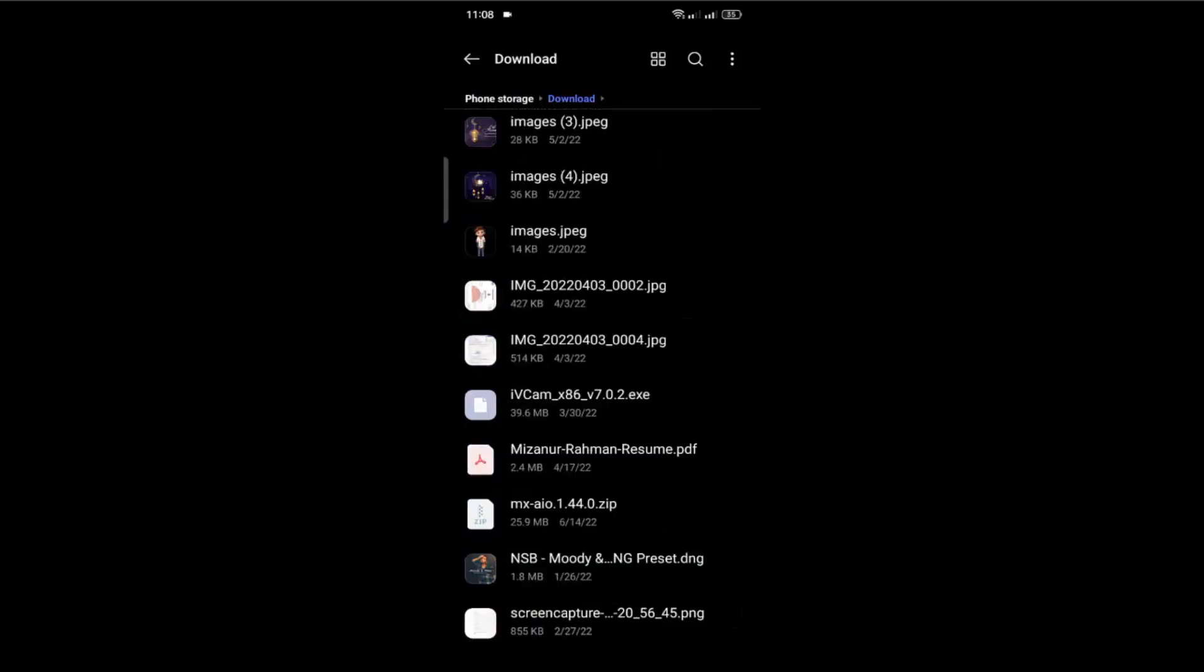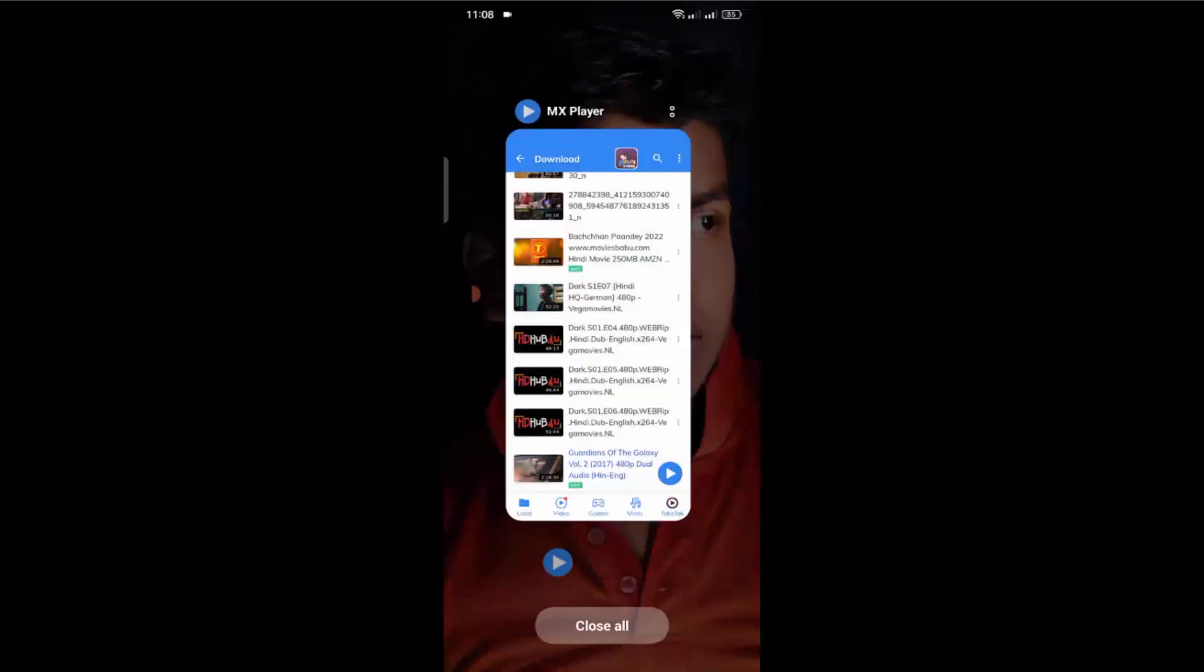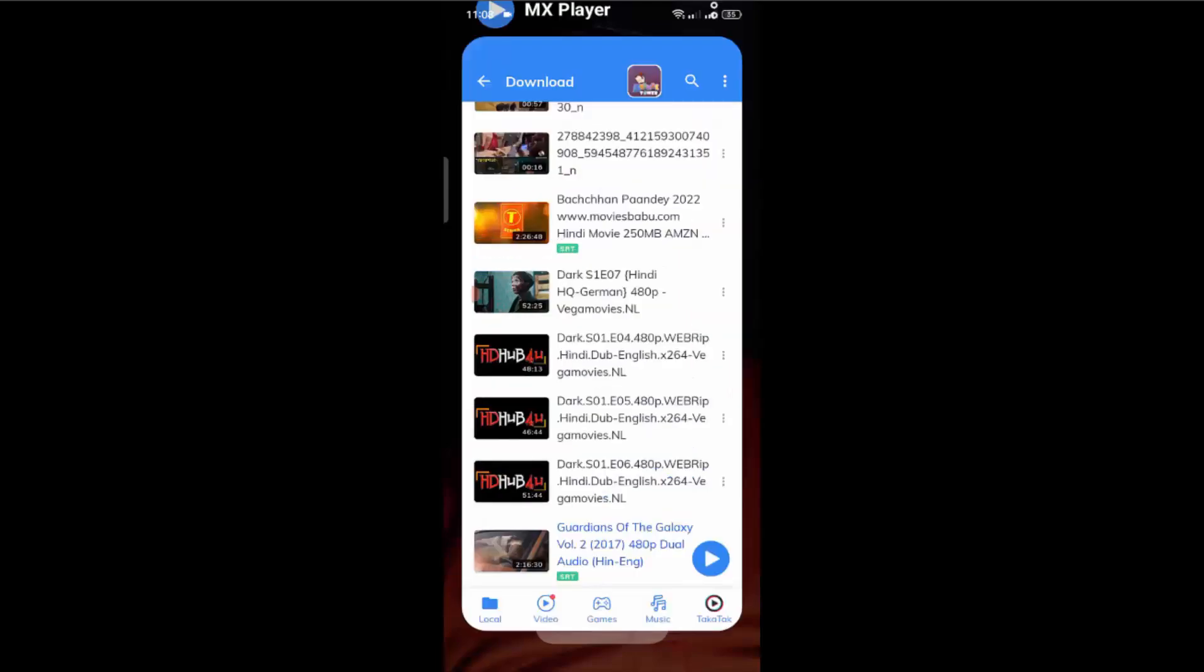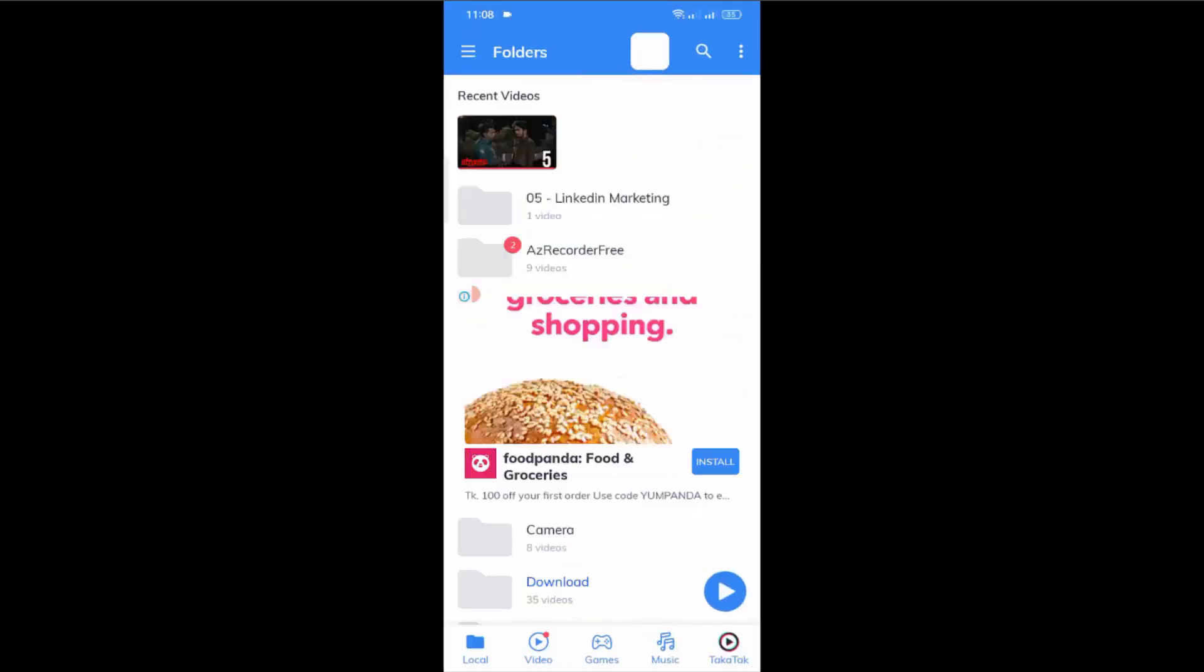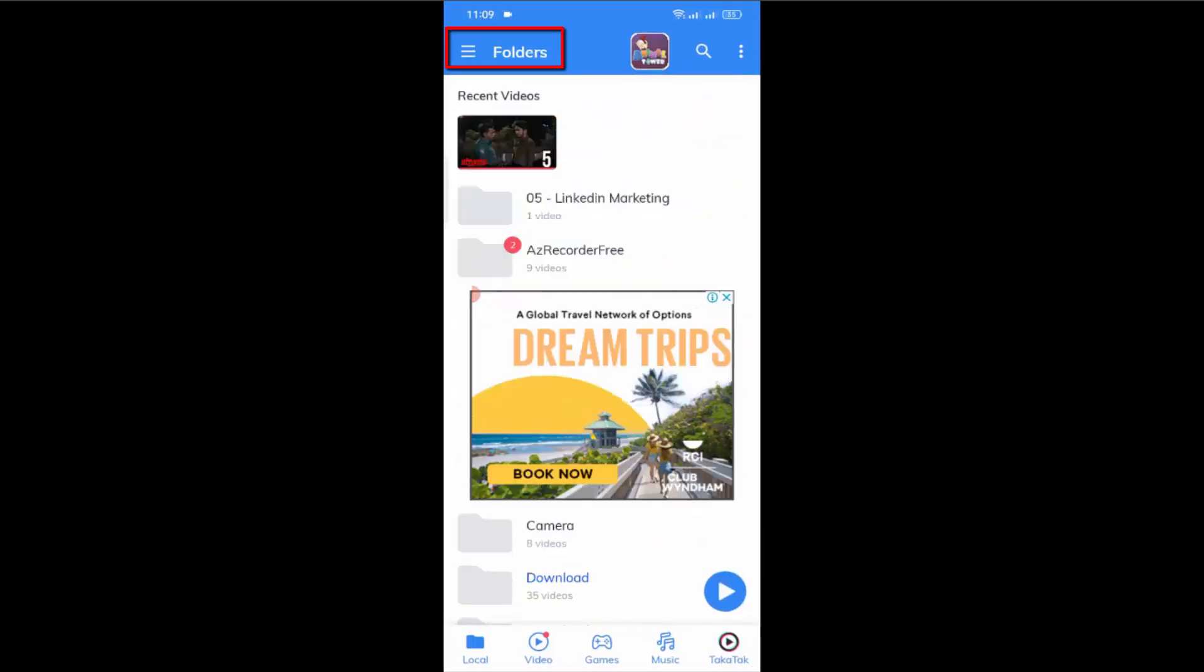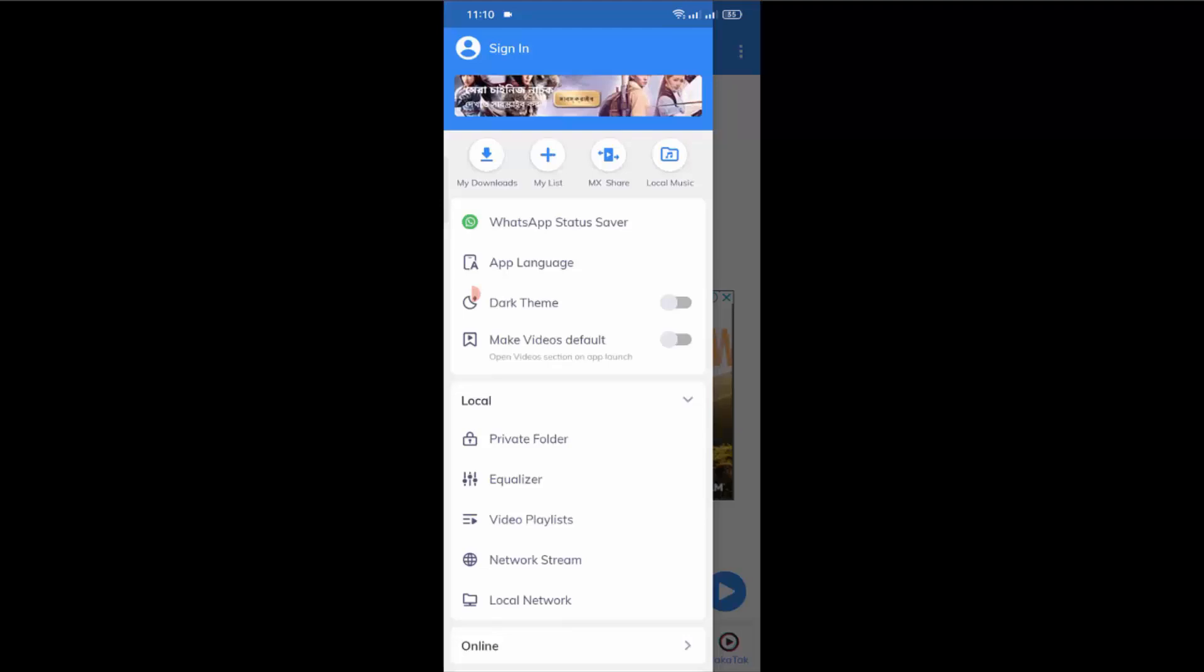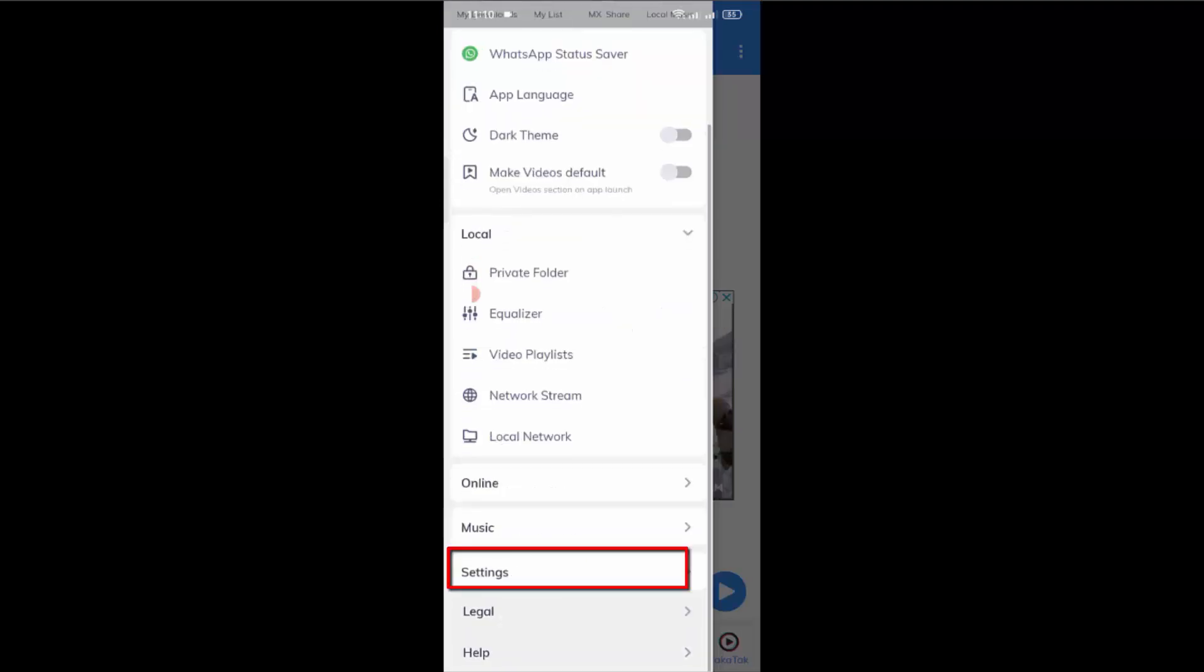But if you have any confusion, you can search for it in internal storage. Now open your MX player and here tap on these three lines.